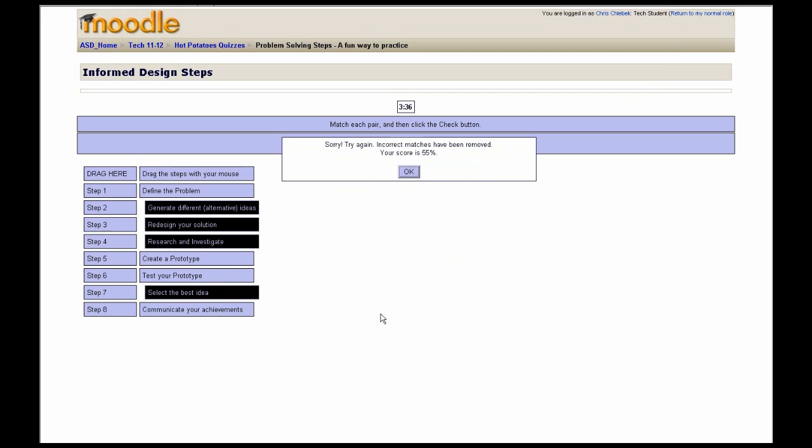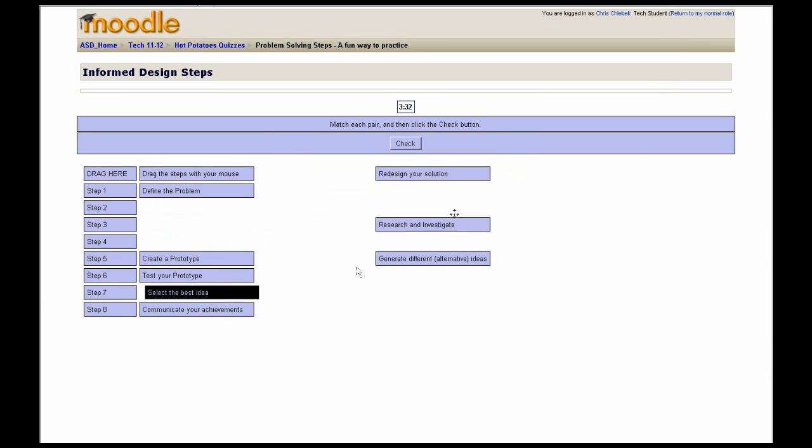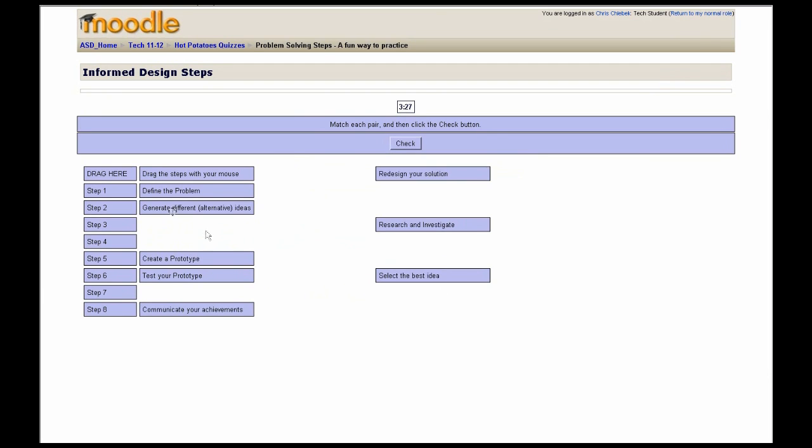When you go through this drag and drop process and click check, it'll check your work and tell you which ones are wrong, and you can go through the process to drag and drop those steps back into the correct order.